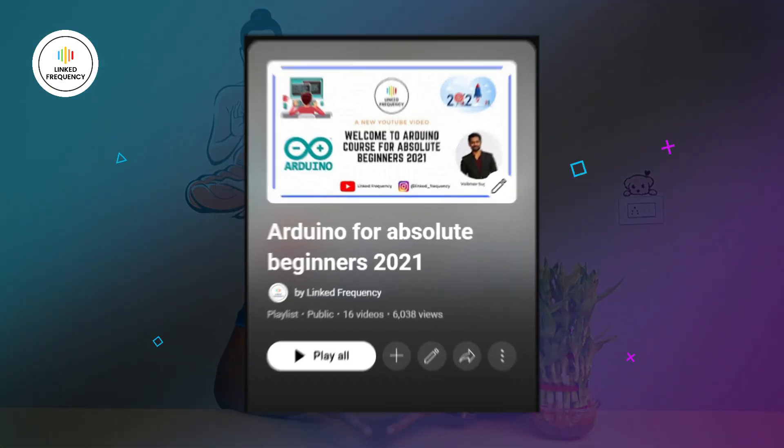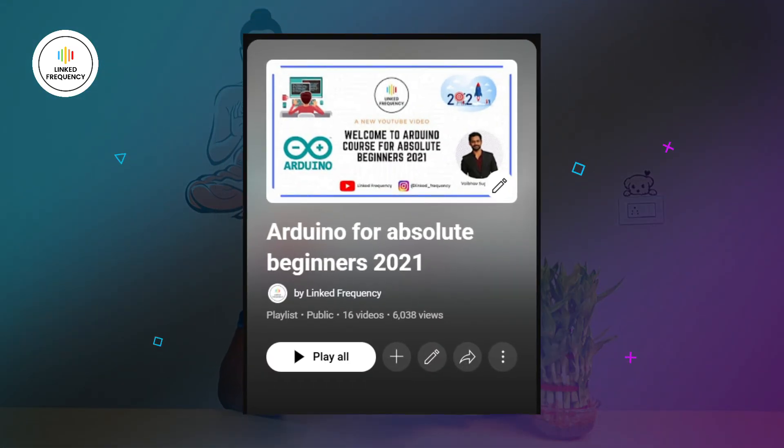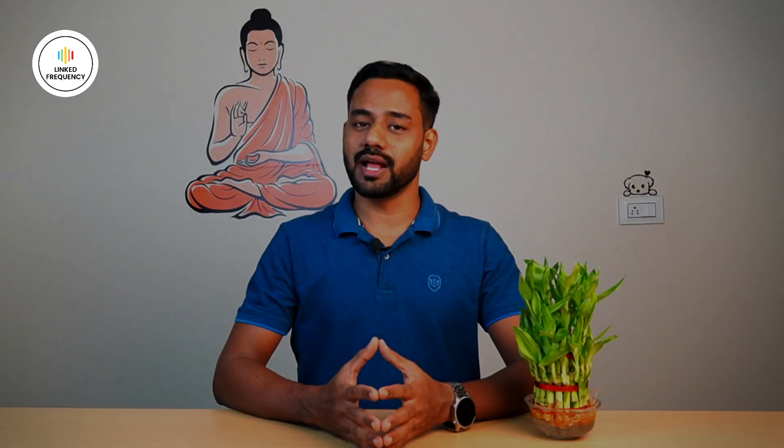If you are also aware of how the Arduino framework works, Arduino programming, and what APIs are used in Arduino development, that is an add-on. If you are not, then my other tutorial for Arduino for absolute beginners on Linked Frequency will help you — the link for that tutorial is also in the description.